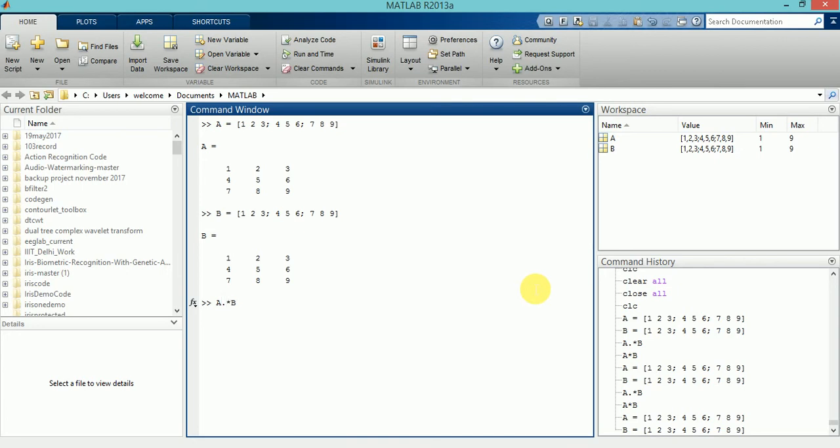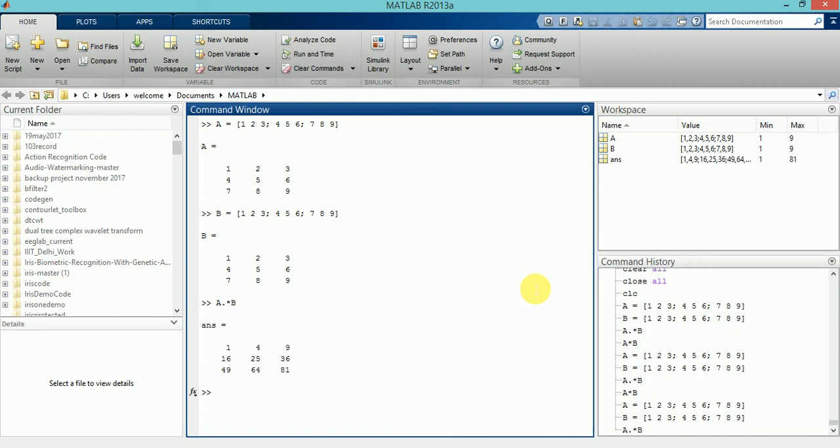this represents element-wise multiplication. If I do this, then I will get: 1 multiplied by 1 is simply 1, 2 multiplied by 2 is simply 4, 3 multiplied by 3 is simply 9, till